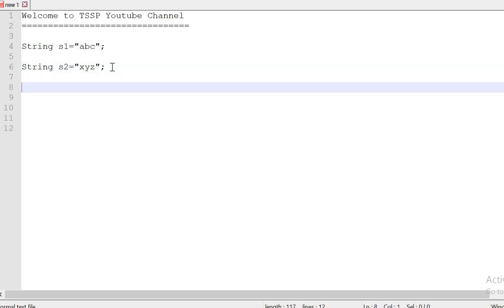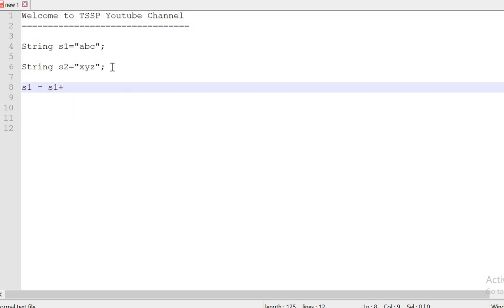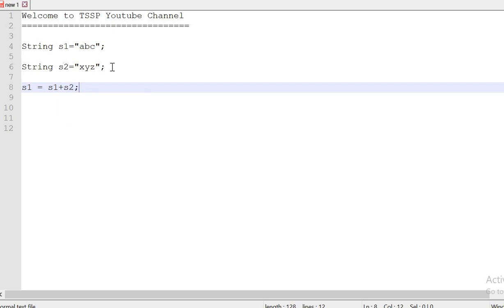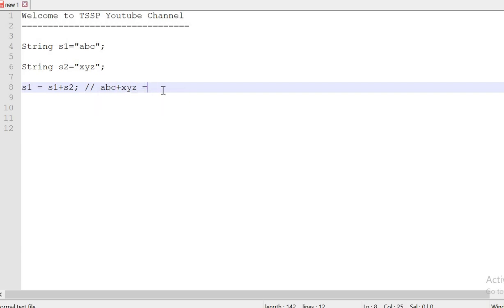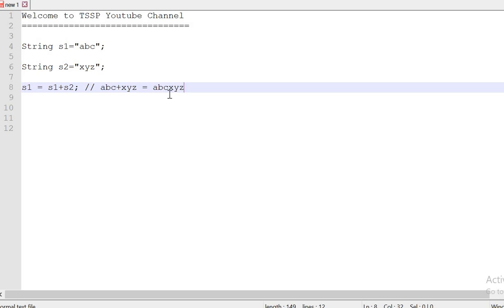The first step is we need to sum both the values using s1 equals s1 plus s2. So it means abc plus xyz. Both the sum values are assigned to s1 once again. So I am going to say abcxyz. This is the value for s1.